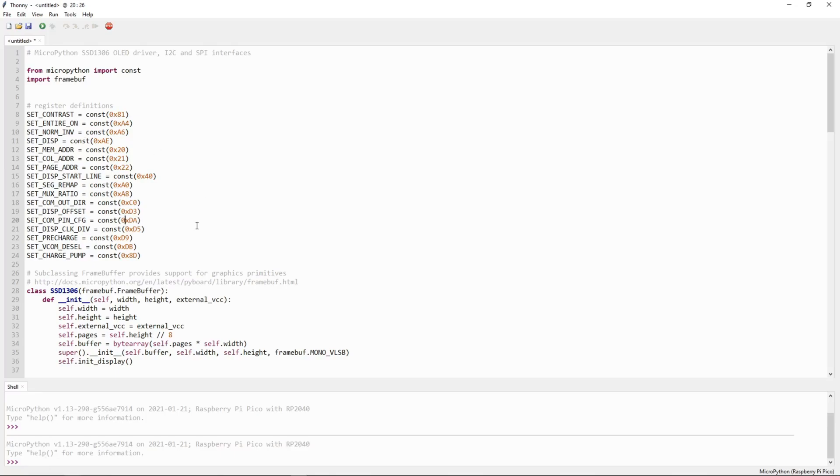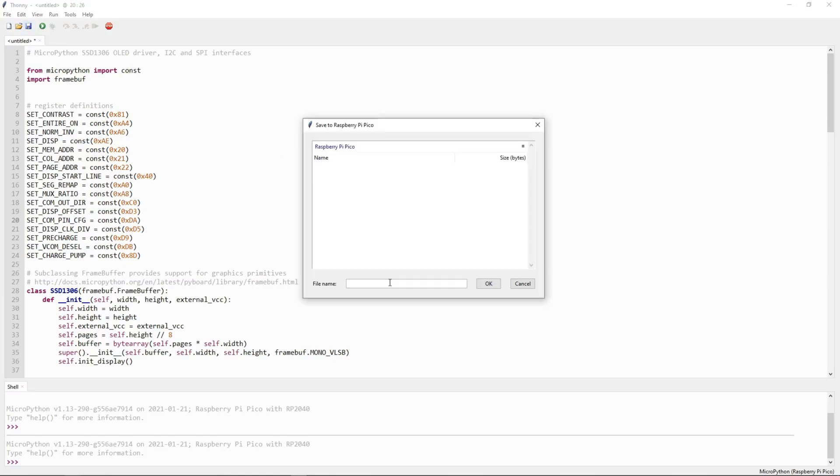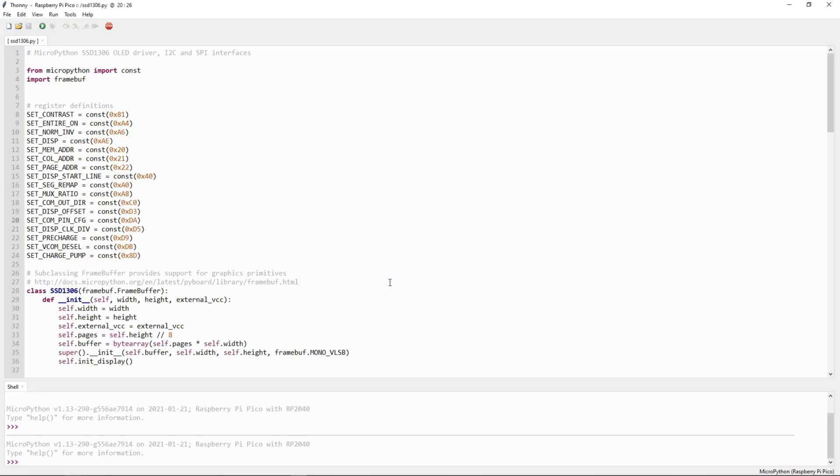So I will save this library file on Pico. Click on save and I will select the Raspberry Pi Pico. Give the name here as sht1306.pi. Now this file is saved on Raspberry Pi Pico.